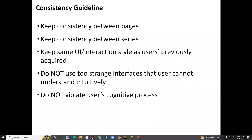Here are some guidelines for consistency design. When designing different pages for software or a website, please keep consistency — use similar type, color, and location of the title. If you have a series of different applications or websites in the same series, like the Kakao series, please keep consistency between them. The color, size, location, and layout should all be consistent.